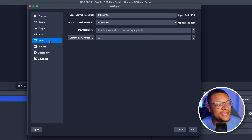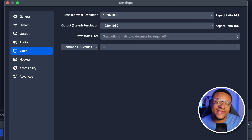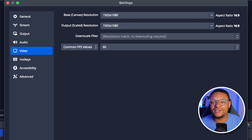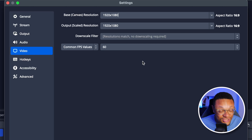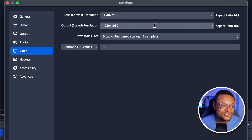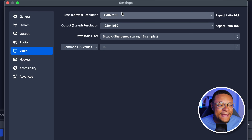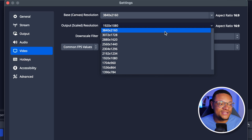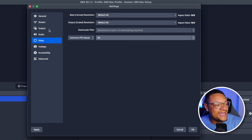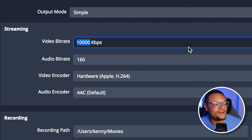The next settings tab I want to show you is the Video tab. This is where you can set the base and output canvas resolution. Your base canvas is the resolution that your OBS project is in, and your output resolution is what you're going to be recording or streaming in. If you want to record or stream in 2K and 4K resolutions, this is also the place where you're going to want to set that. You can choose the dropdown and select 3840 by 2160p — that is 4K resolution. You can also select the FPS value by choosing this dropdown. Depending on how you adjust your settings here, you're going to want to tweak your bit rate accordingly.